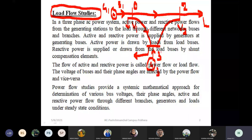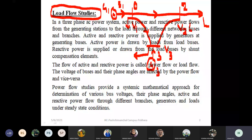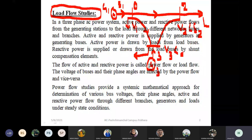Now, what does Bus 3 voltage mean? The voltage at Bus 3 is represented as V3 with a phasor angle δ2 and δ3 — that is, magnitude as well as phasor angle. Similarly, the voltage at Bus 1 is V1 with angle δ1.